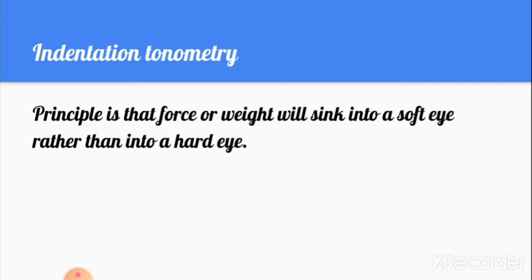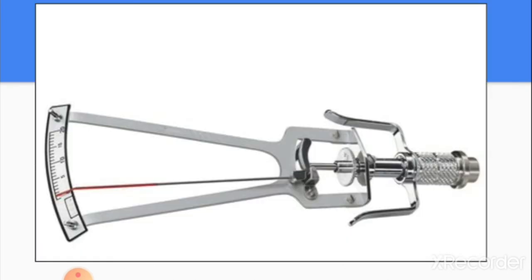Now let's move to indentation tonometry. The principle is that a force or weight will sink more into a soft (low pressure) eye than into a hard (high pressure) eye. The Schiotz tonometer measures the amount of indentation of the cornea produced by a known weight. Several weights are available: 5.5 g, 7.5 g, 10 g, and 15 g.